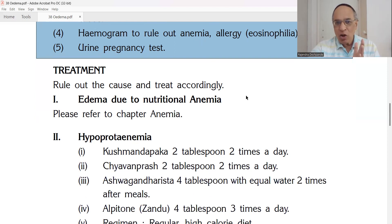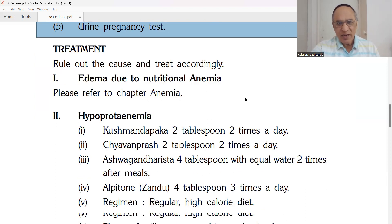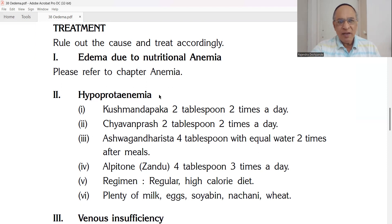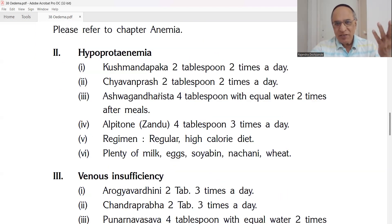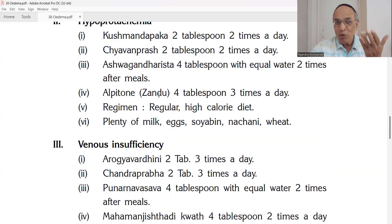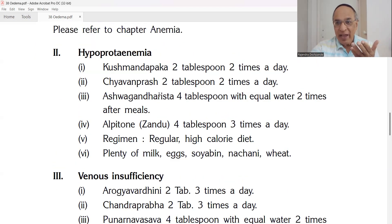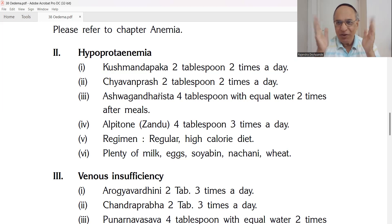For treatment, rule out the cause and treat the specific cause. For edema due to nutritional anemia, there is a separate chapter — please refer to the uploaded video on anemia.